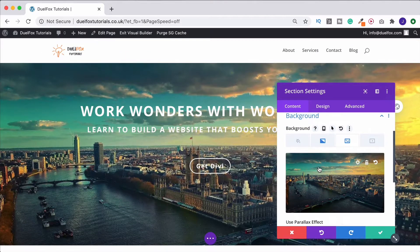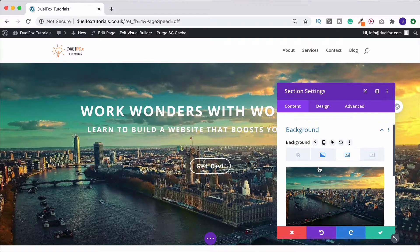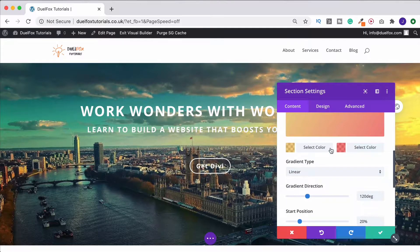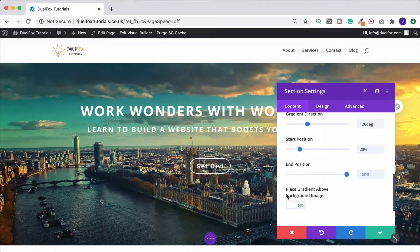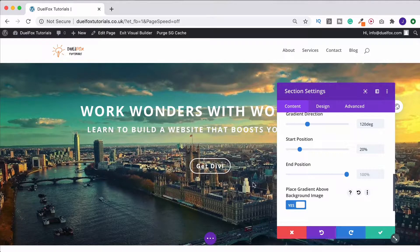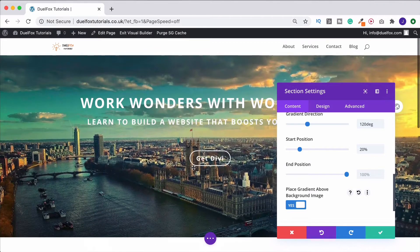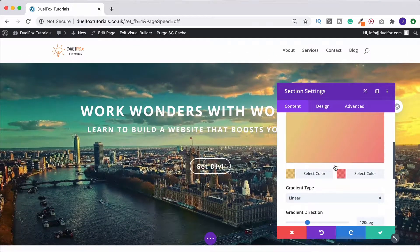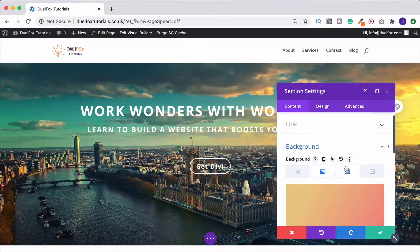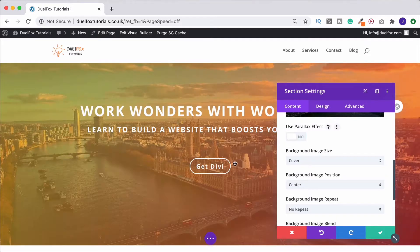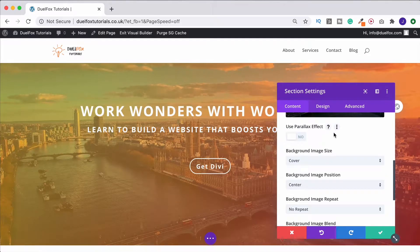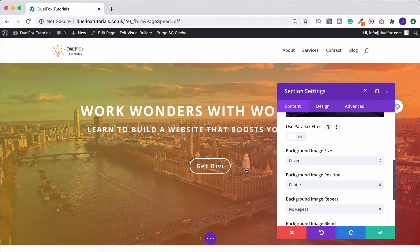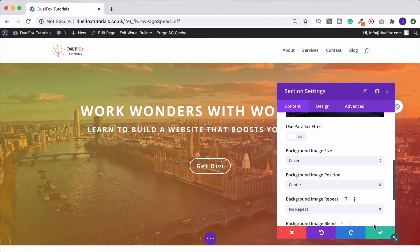...if we then add a gradient like this, we can't have that with the parallax image. So we'd have to go back to the image and turn parallax off—there's our gradient—but now we just have a static image again. I'm going to show you how we can get around this.